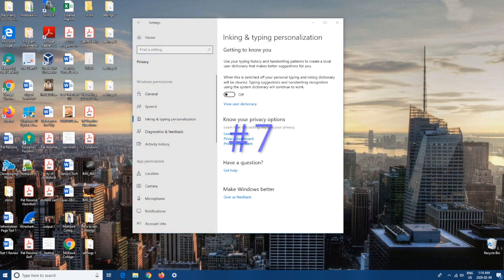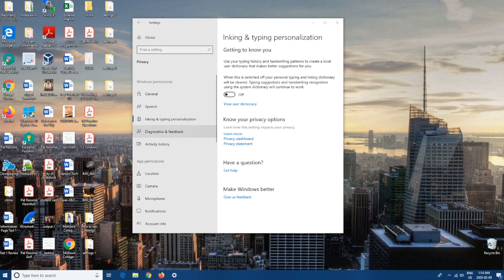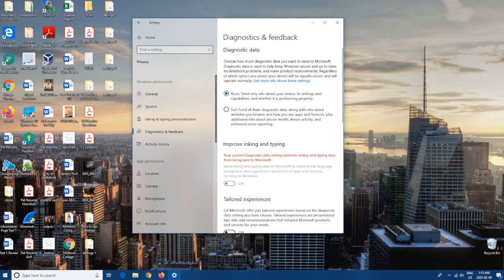Coming in at number seven. Still in Privacy settings, we're going to go to Diagnostics & Feedback. Here we're going to want to just hit Basic. This basically tracks everything that you do and all the information gets sent to Windows. If you hit Full, then it sends everything to them and they do all their analysis from what they gathered from your computer. I'd rather just do Basic so that they don't need to know everything that I'm doing.